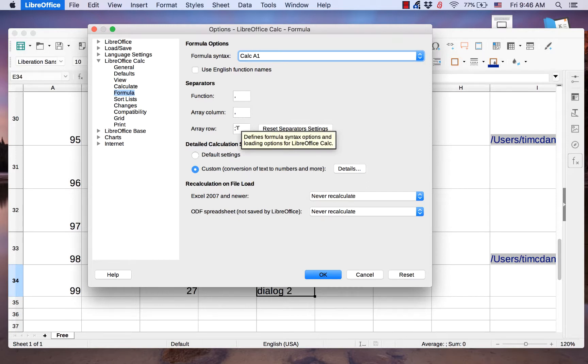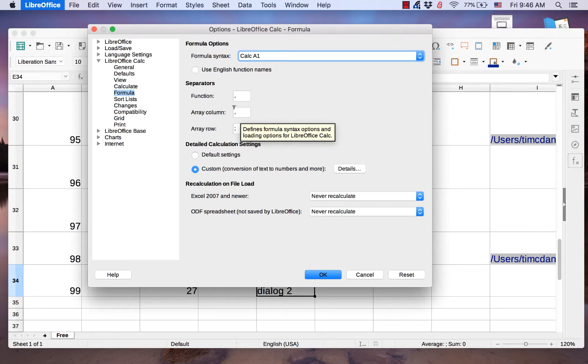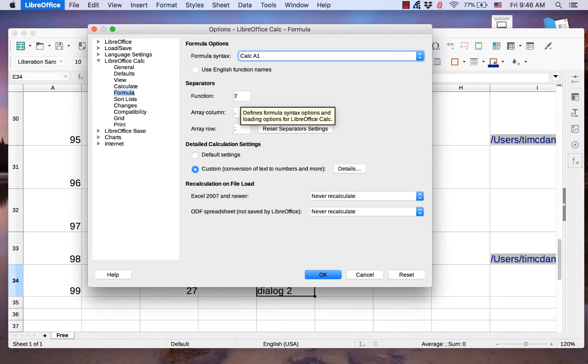The Separators section lets you configure separators in your formula expressions. This comes in handy when, for example, you want to separate your function parameters by commas instead of semicolons.